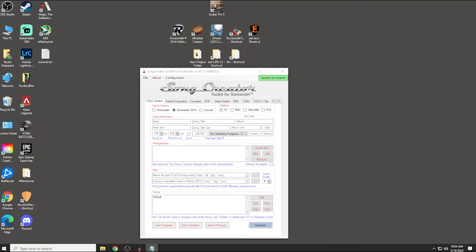Rocksmith 2014 Remastered is still going strong. I'm constantly getting questions on my video from 2017 about how to create your own Rocksmith 2014 CDLCs. Recently I had to format my computer and lost all the tools for creating CDLCs, so I downloaded all the new versions of the programs. I figured today would be a great time to make a new video on how to create CDLCs in 2022. There's a lot of things that have changed since my last tutorial, so I hope this will clear up a lot of questions.